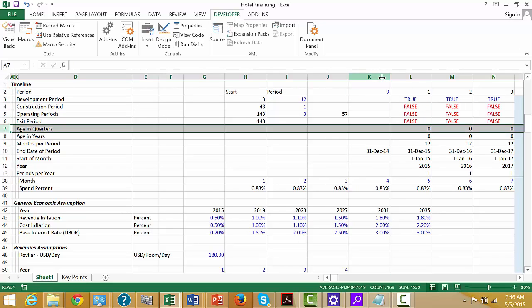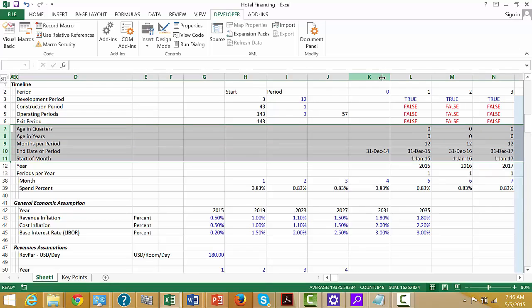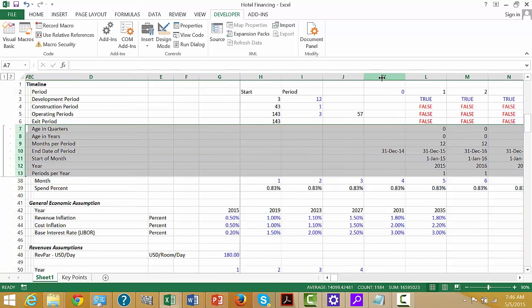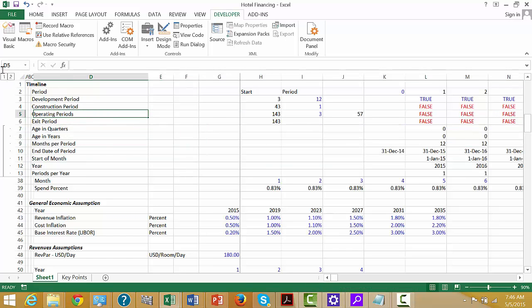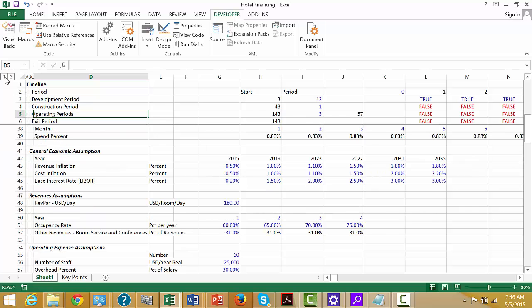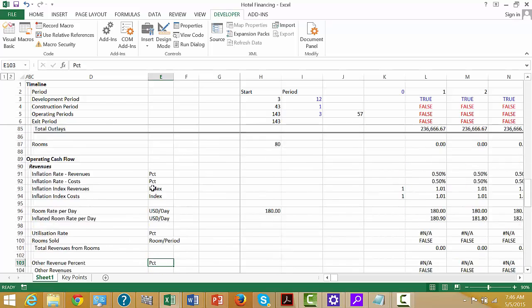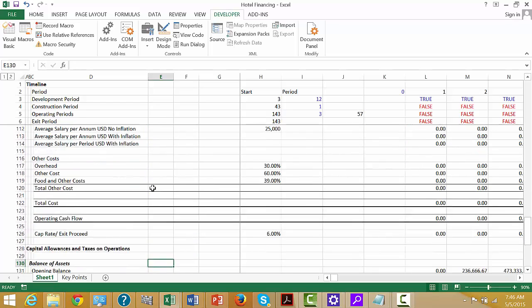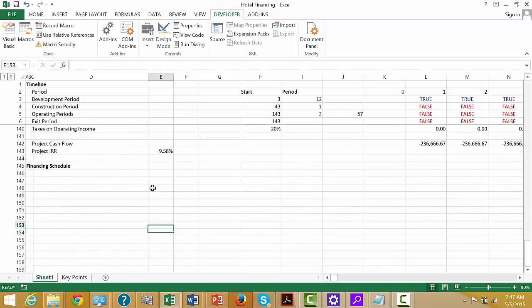I don't think we need any of this stuff. We can press Shift-Alt-Right Arrow, and then press number one so we can see what we're doing. For the financing schedule, let's start with the two debt issues.